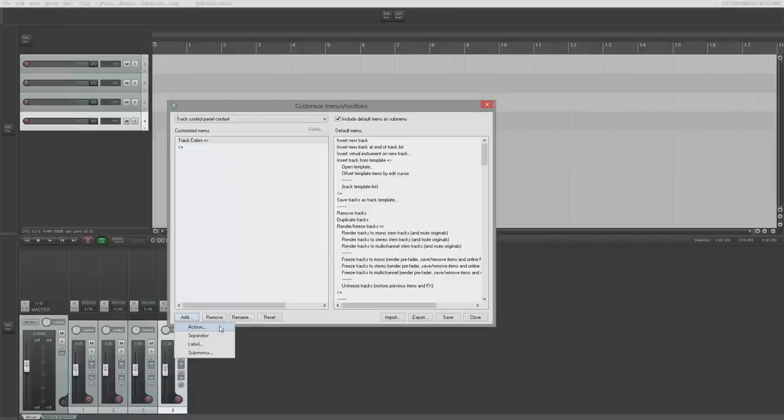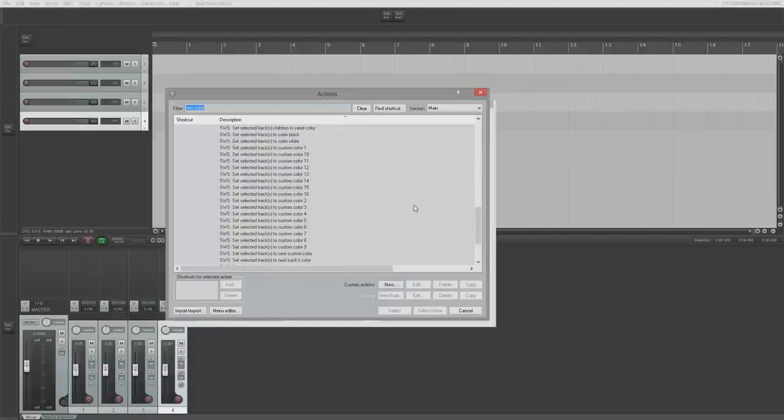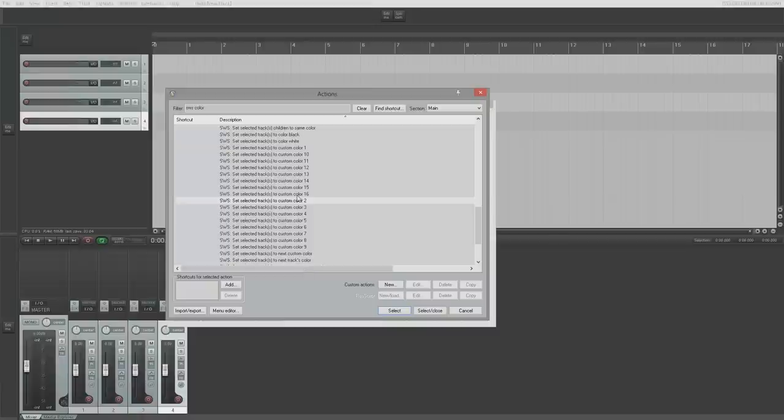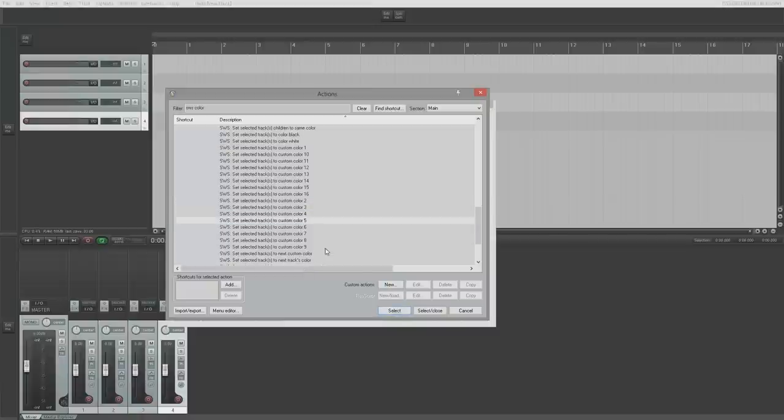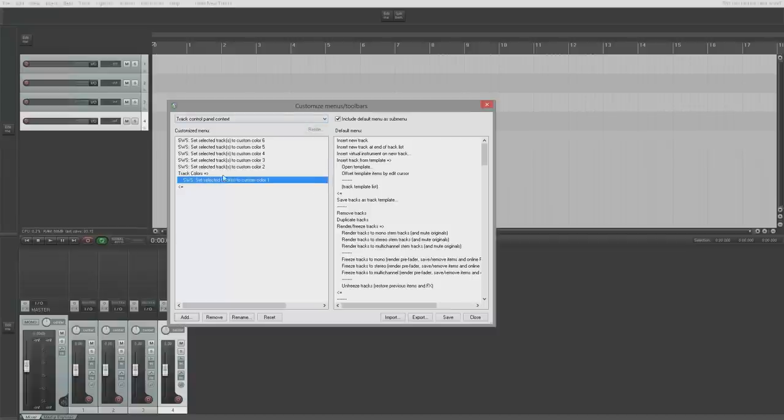And then I'm going to add some actions. We're going to set selected track colors, so I'm going to get custom one, custom color two, custom color three, custom color four, custom color five, and on six I'm going to double-click and that'll just close that window behind me. Then I'm going to bring all these custom colors into the submenu like so.